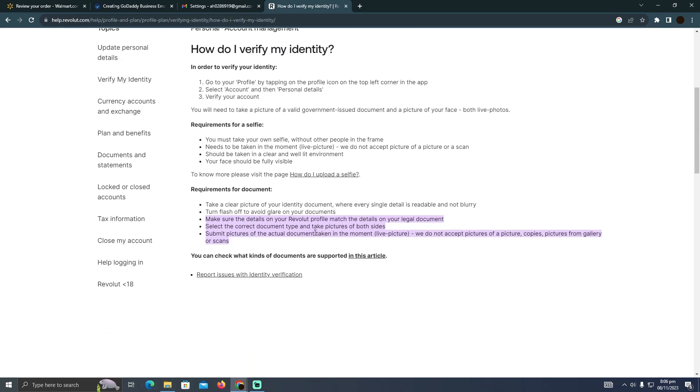Now the second thing is they will want you to prove your address or a document that proves your address. So how can you get that type of documents? For that, you can use any of the banking apps like Winmo and other banking applications that you're using.